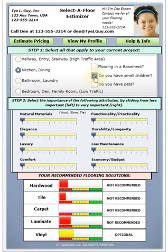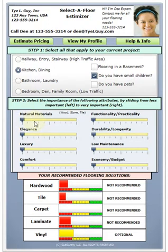Let's say that we do have some small children in the house, and that can determine what flooring choice you make. Natural materials — how important is that to you? Everything is defaulted to the left-hand side, which is not important at all. You have to tell the system what your determination is for the importance of these different things. We'll just leave natural materials off to the left for now.